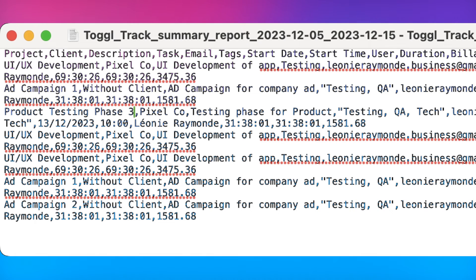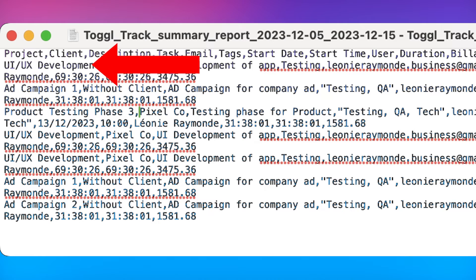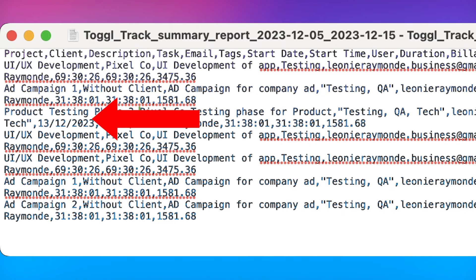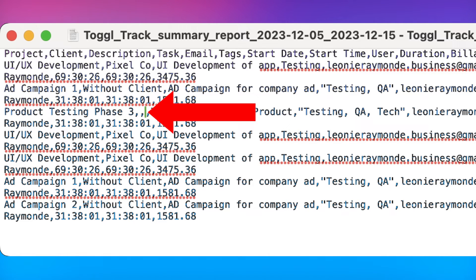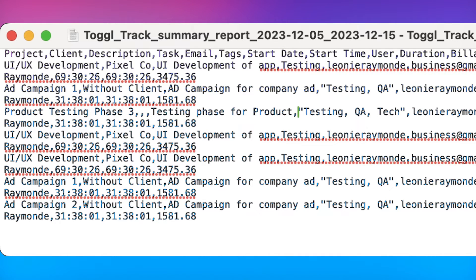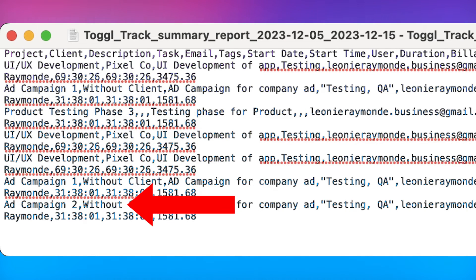Clients, projects, tasks, and tags you want to import should be separated by a comma, with their category in the first row and their values in each row below. And if, for example, for some project you have a name and tasks, you would put a comma in the place of a client and tags. Or, if you have multiple tasks for one project, you can list as many rows as you need with the same client and project, with a new task in each row.